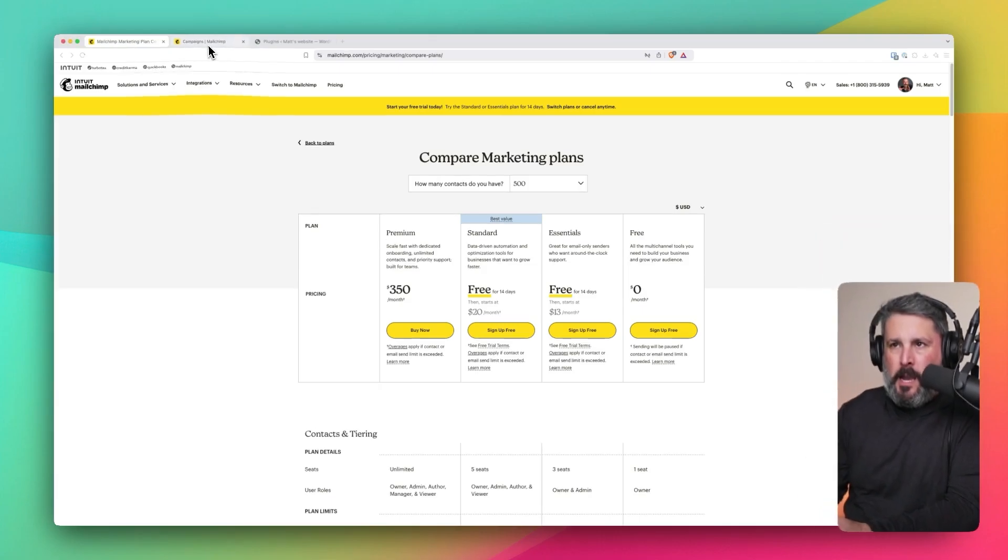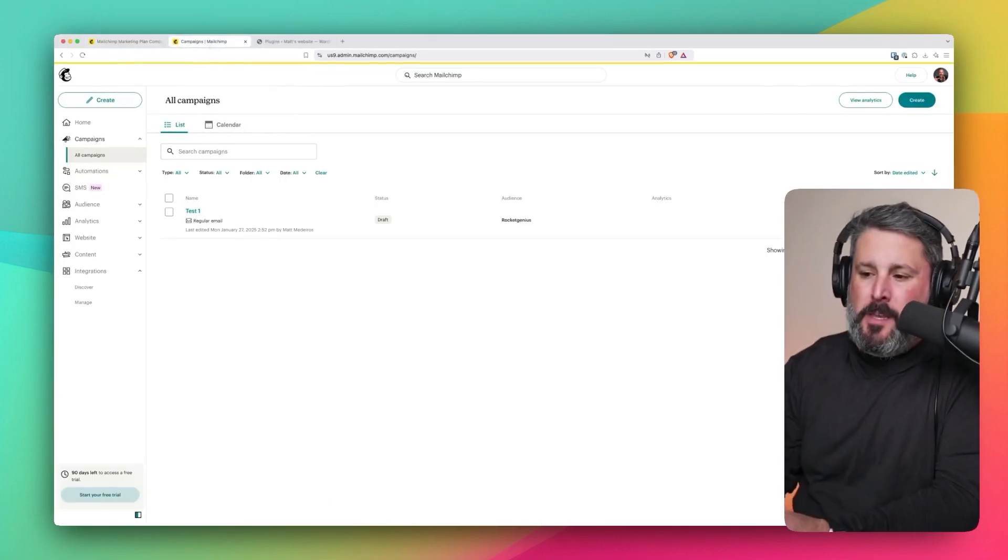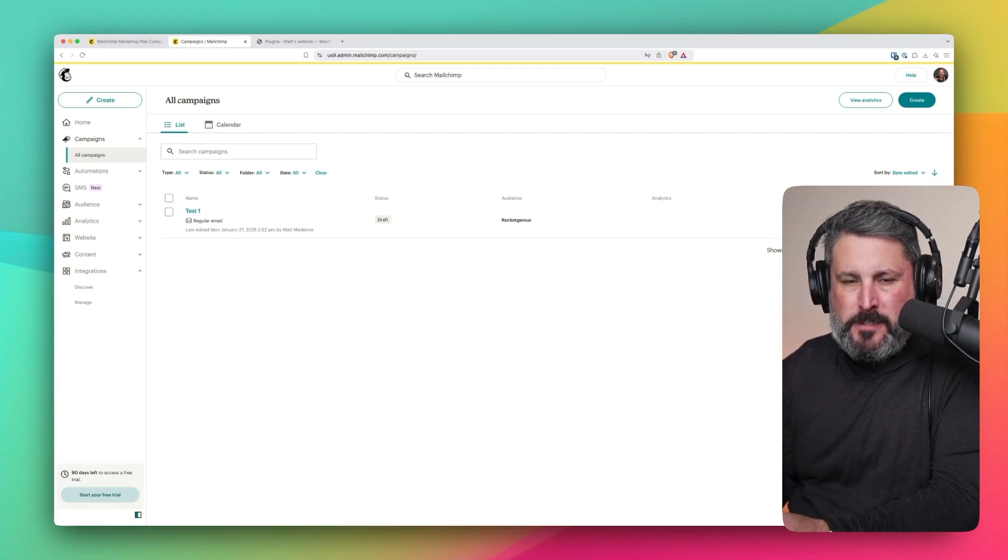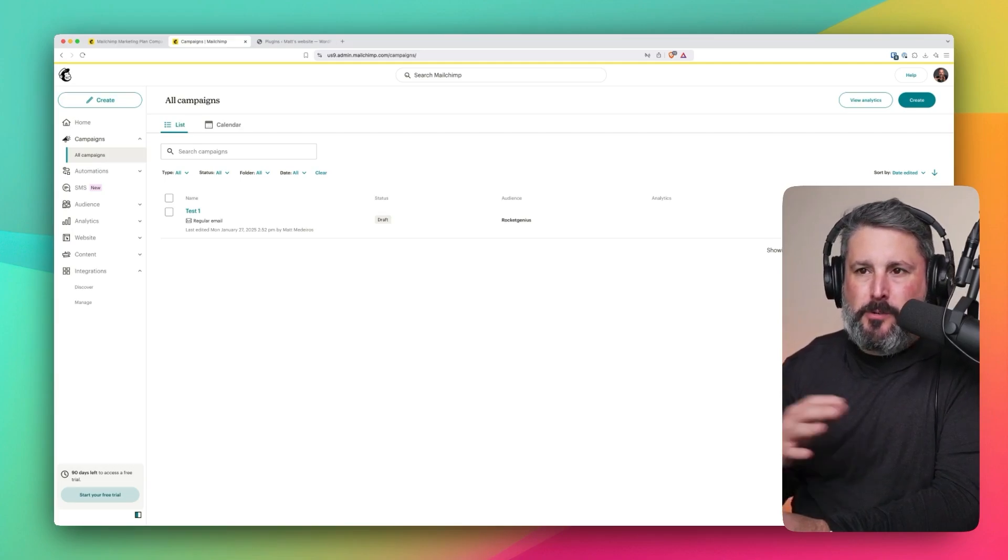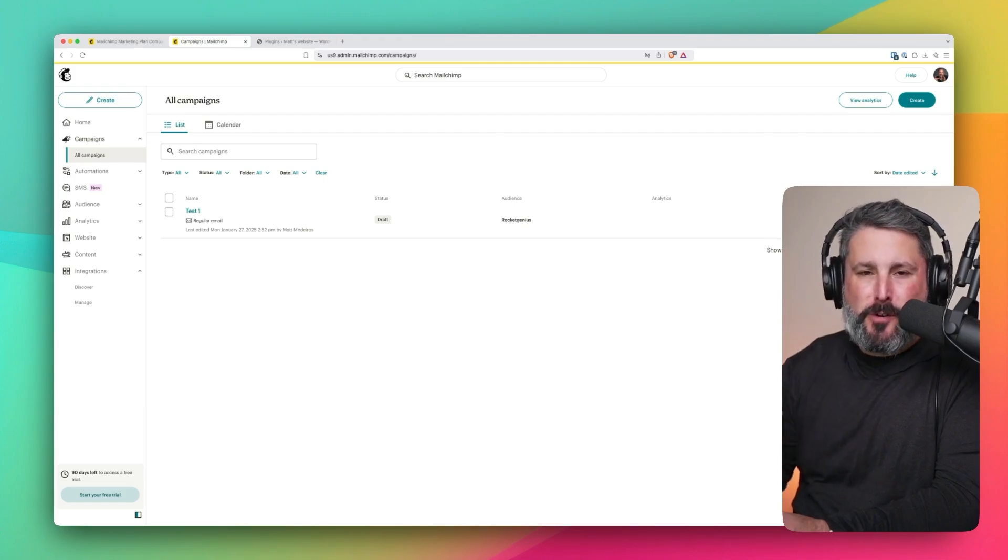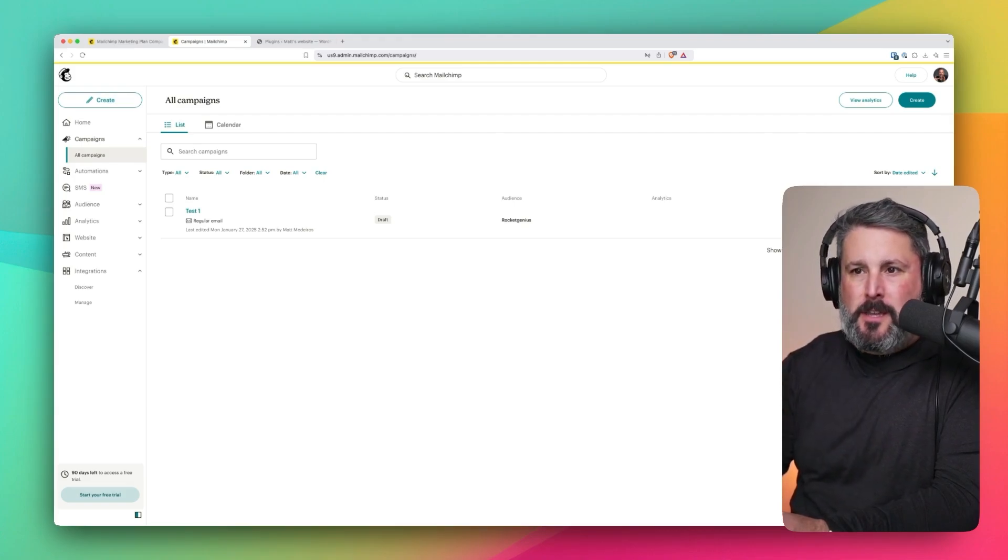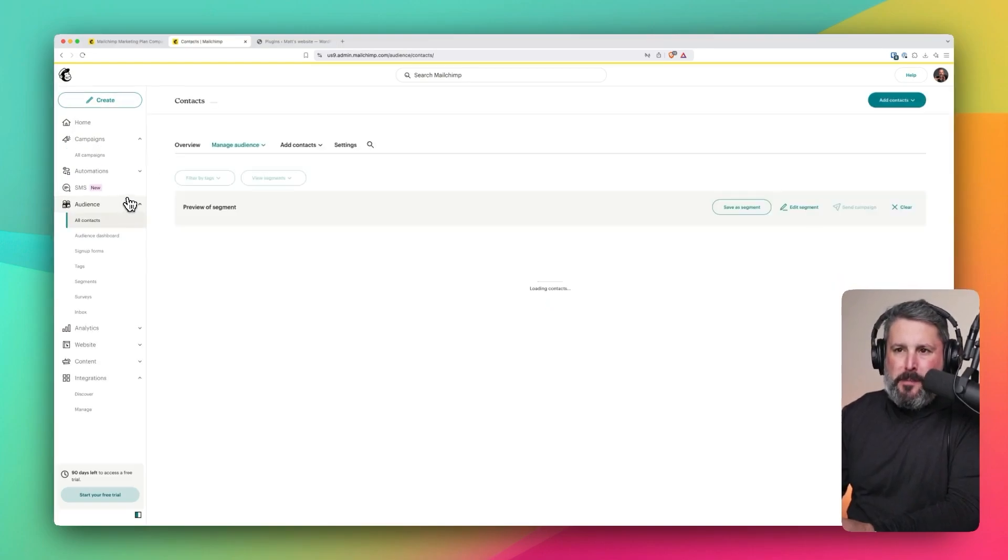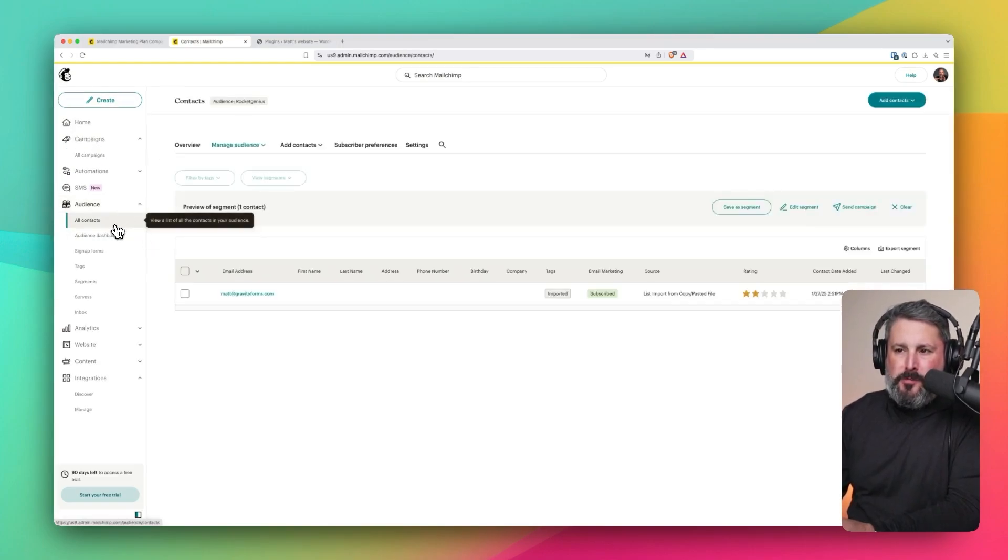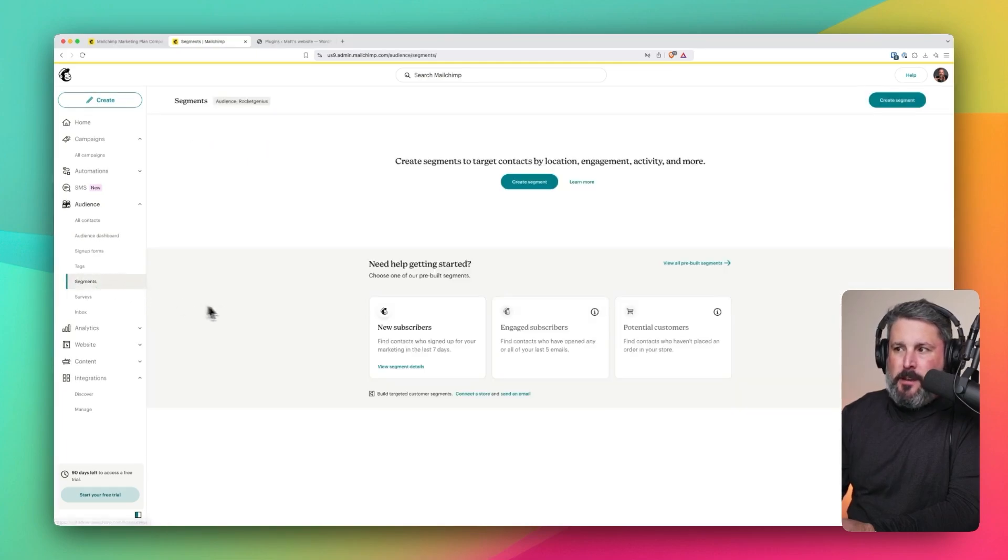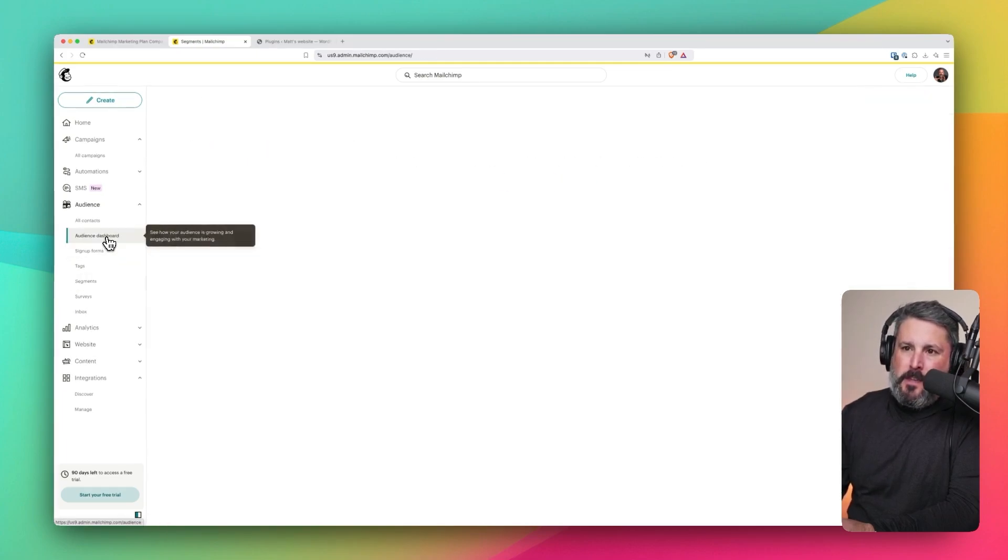I already have a MailChimp account set up. I didn't walk you through that part. It's fairly self-explanatory. You sign up like many other services, put in your information, and you land on the dashboard. The one thing that you will need to set up, and it does prompt you along the way, is to set up an audience.